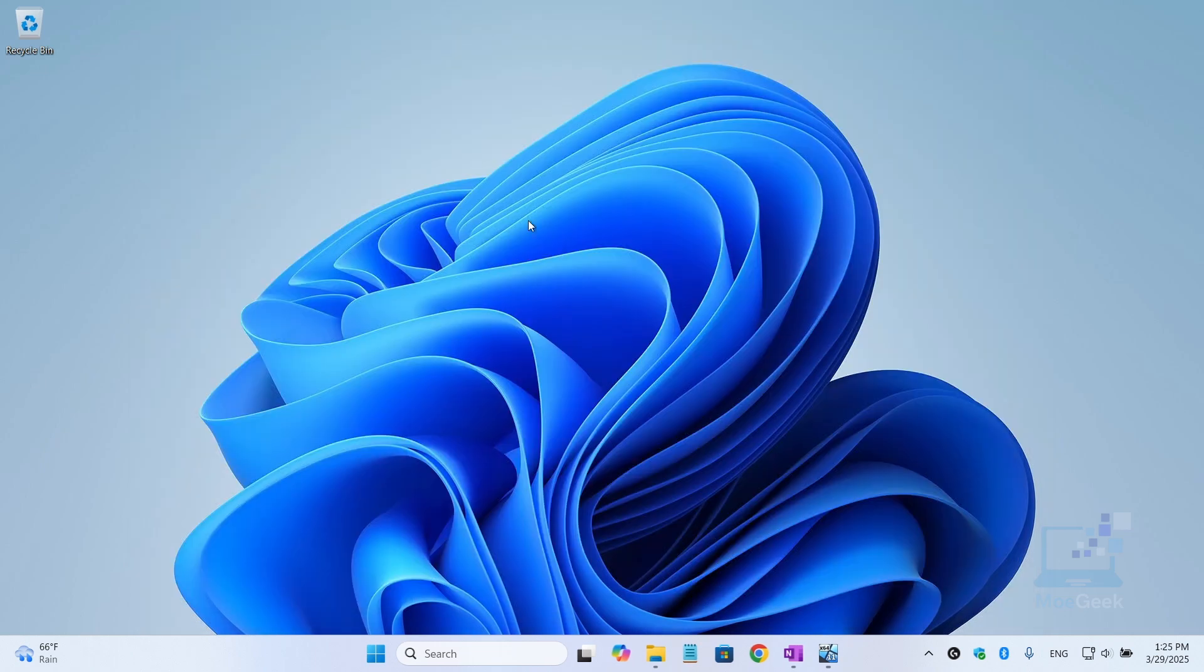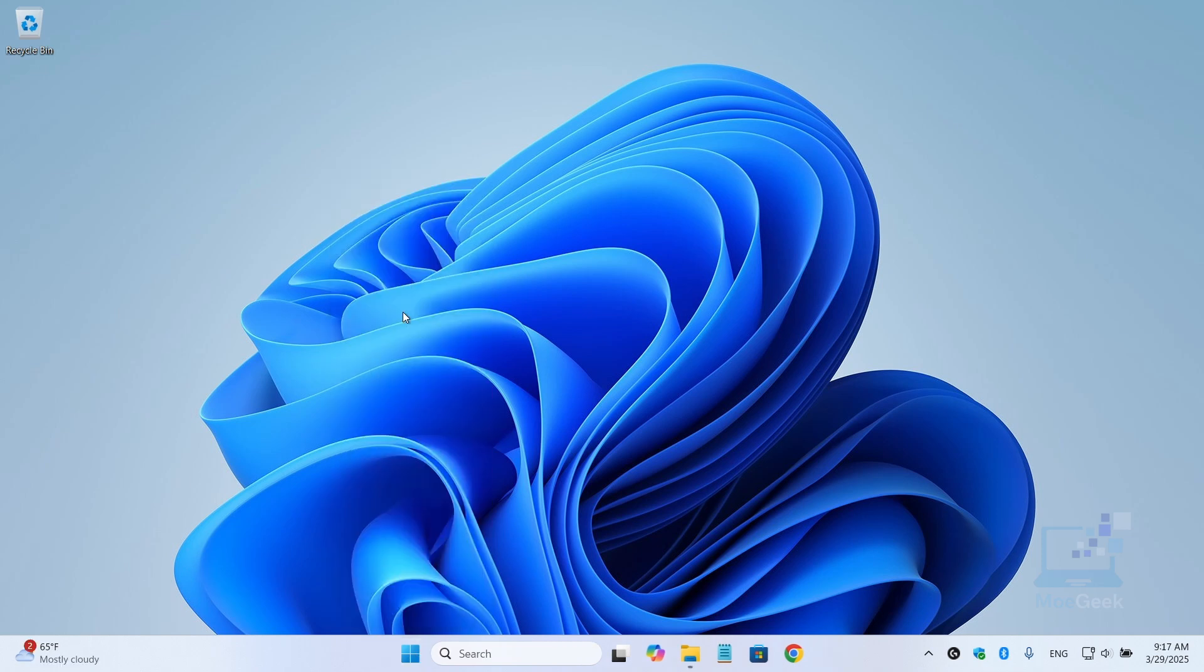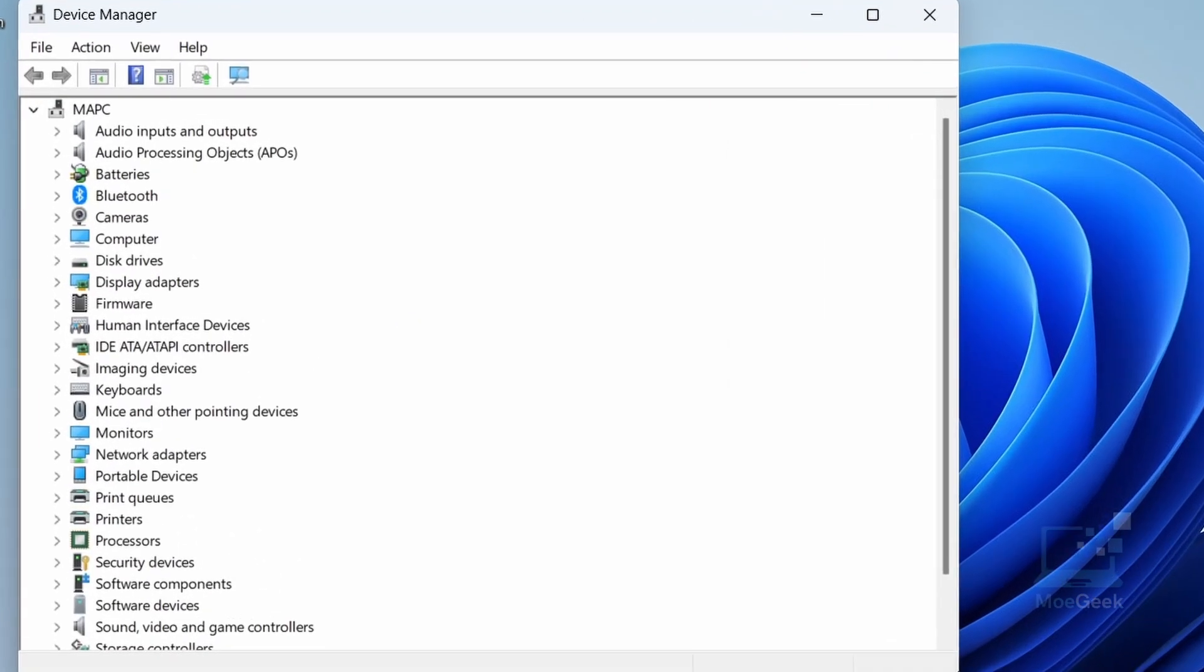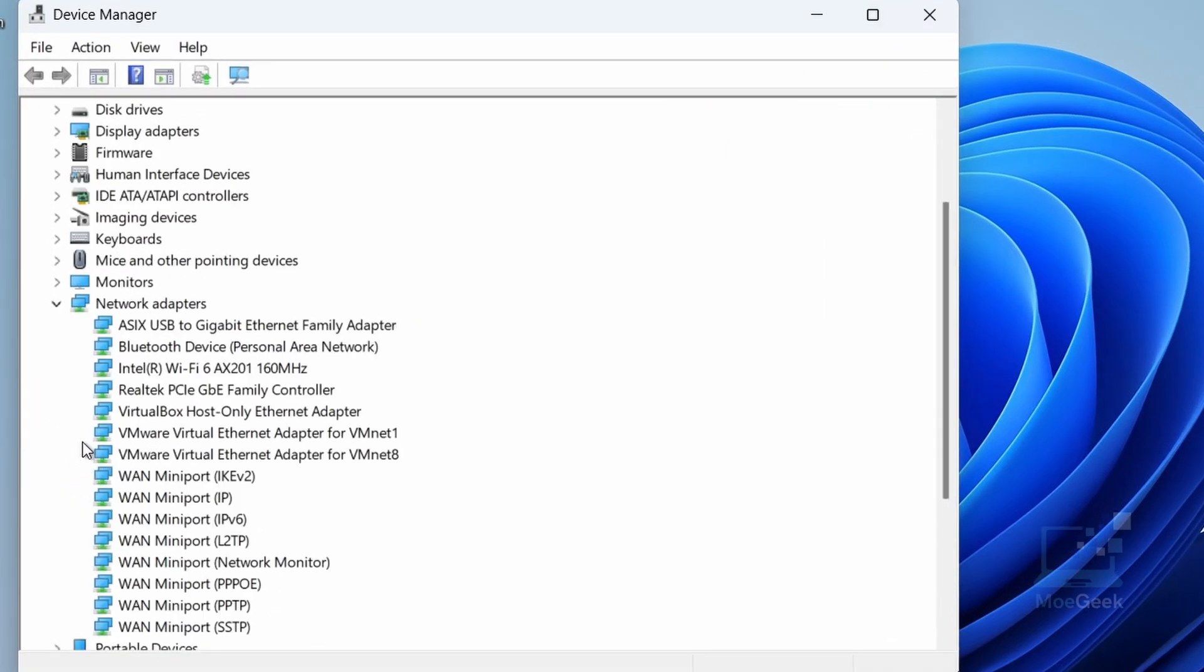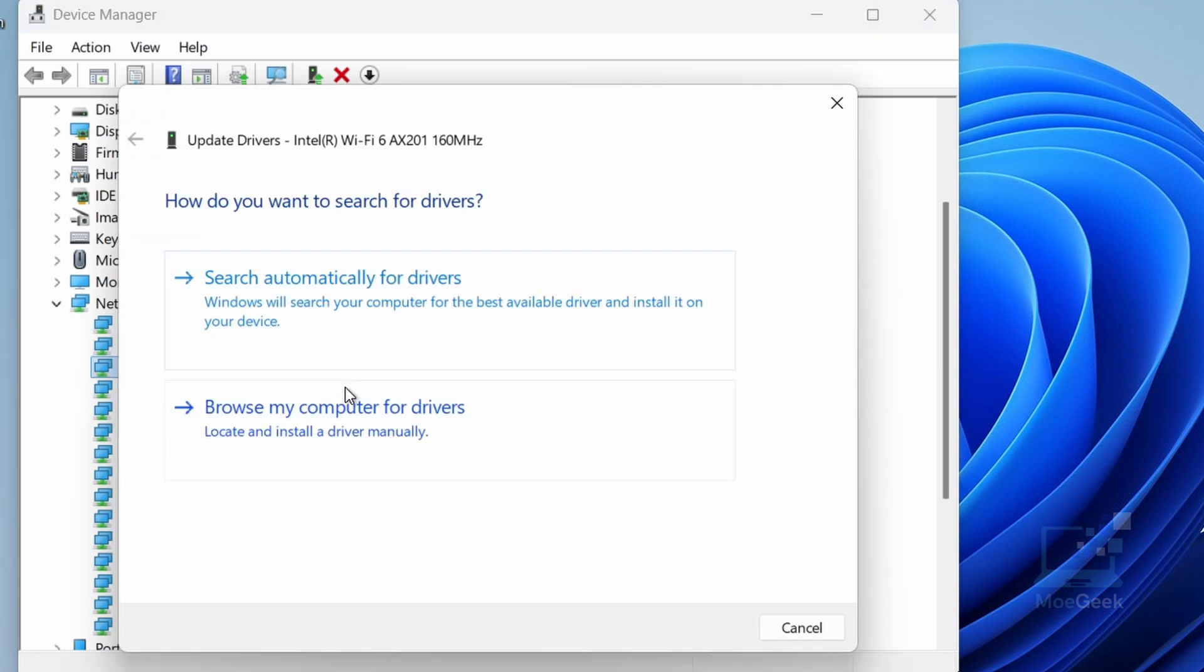Also, an outdated network driver can slow you down. To update them, right-click on the start button and select Device Manager. Expand the network adapter section, right-click on your adapter, and choose Update Driver. Select Search Automatically for Drivers.